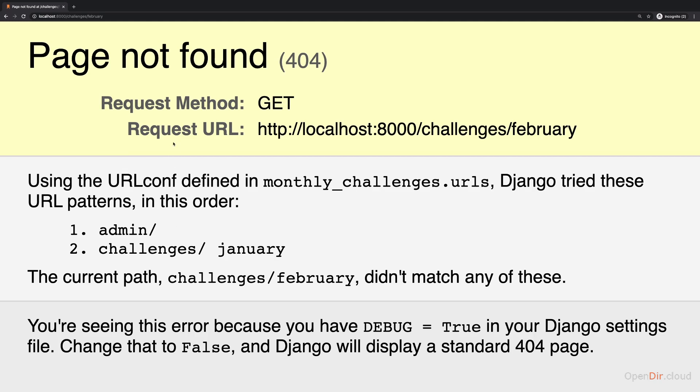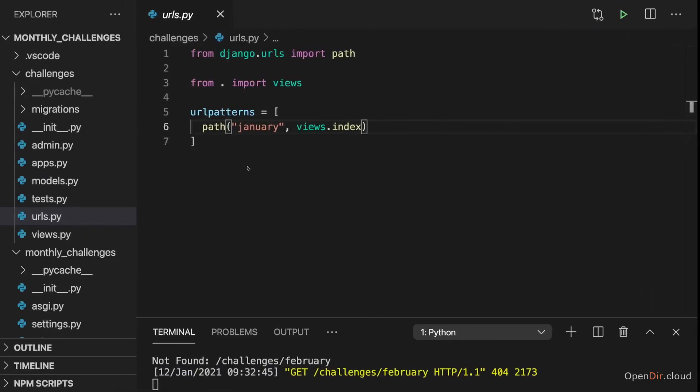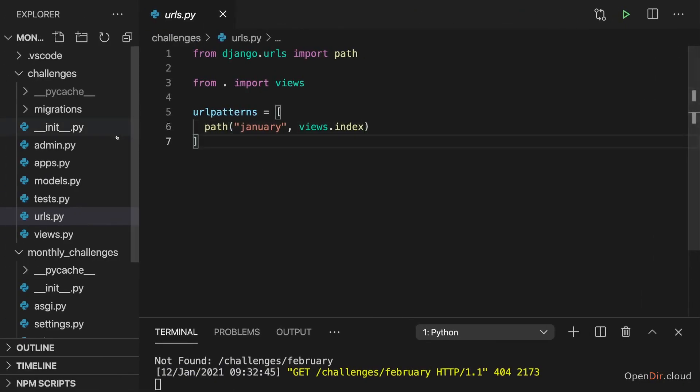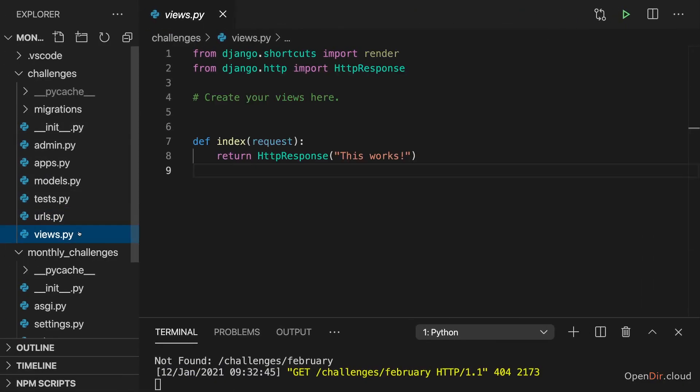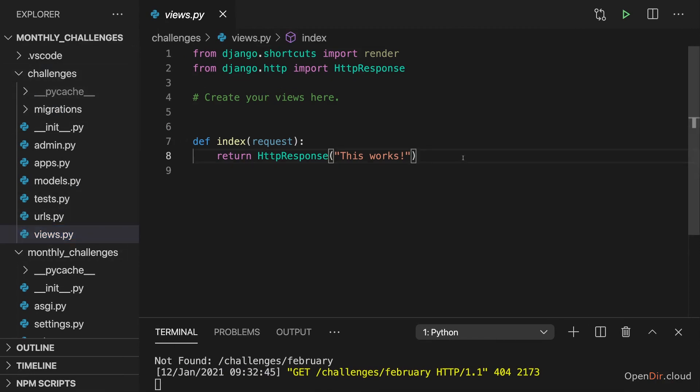Were you successful? Let's try it together. To add a new view, we first of all have to go to the views.py file in the challenges folder and add a new function because every view is a standalone function.